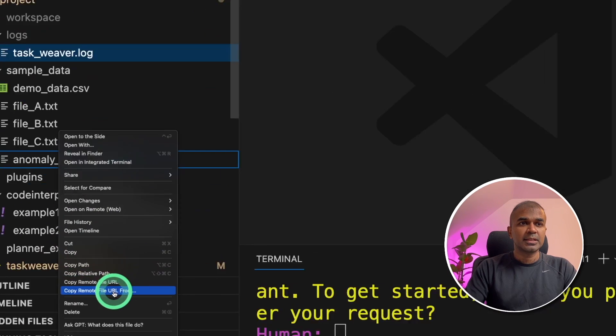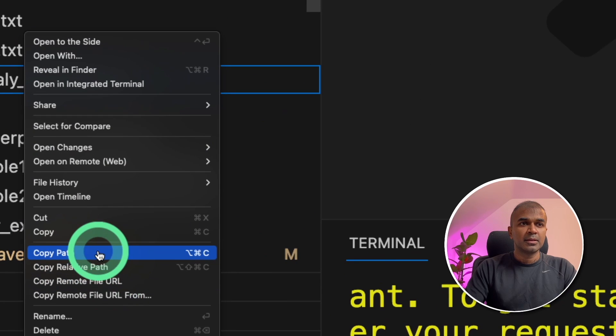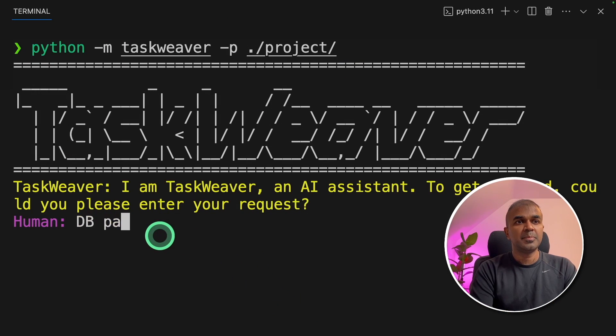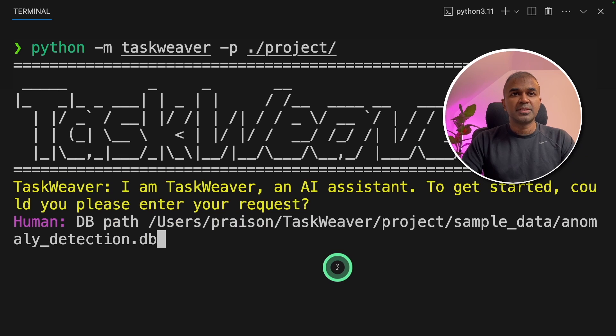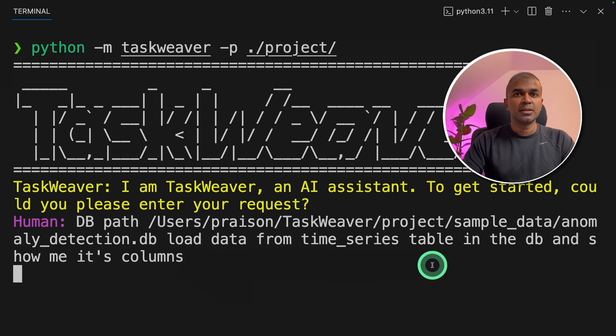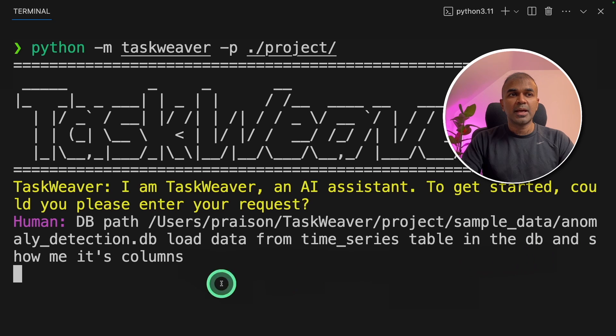Now I'm going to right click that and then click copy path. Now coming back to our terminal, db path and paste the full path. Then I mentioned load data from time series table in the db and show me its columns.